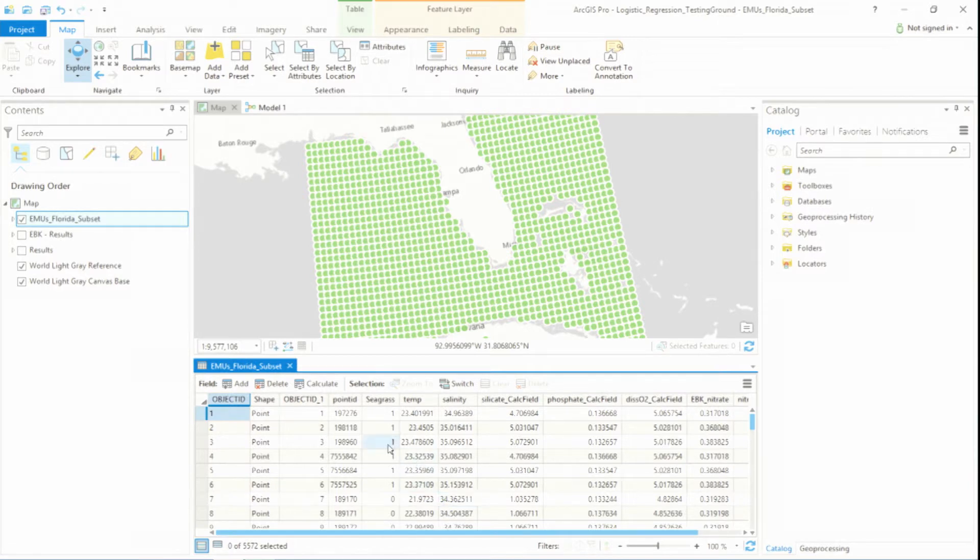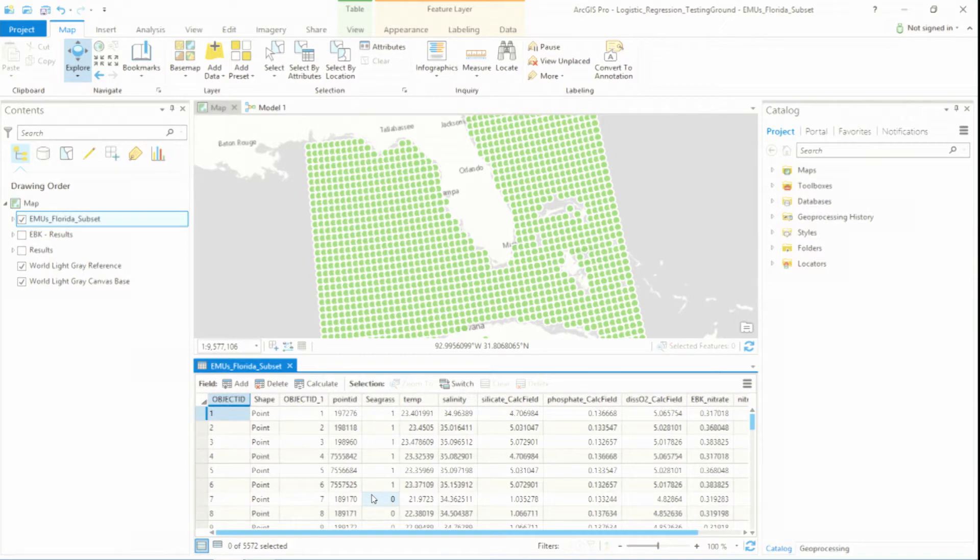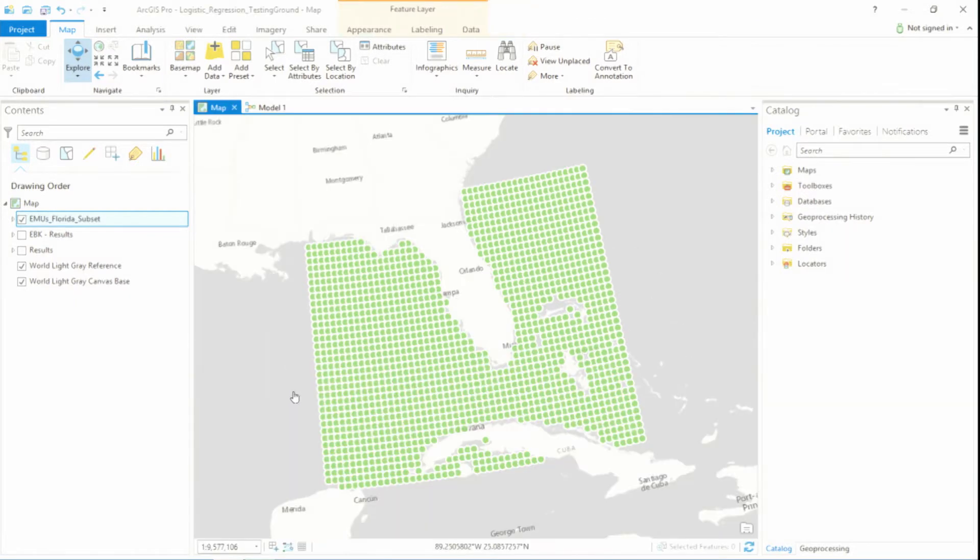By using an indicator variable to establish where seagrass is present and where it is not, I'm going to be able to use this data to create a model that can help me find other locations where seagrass is likely to be found.